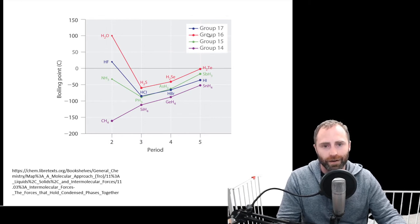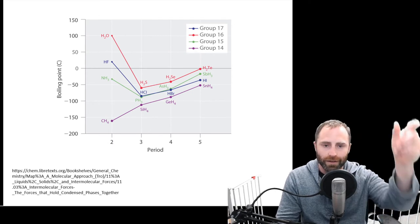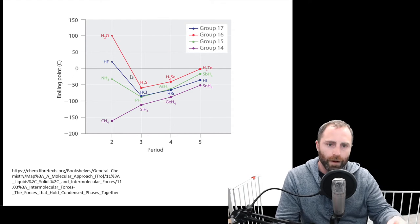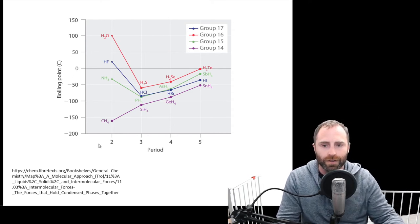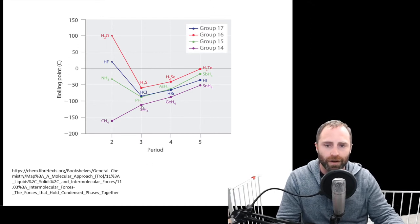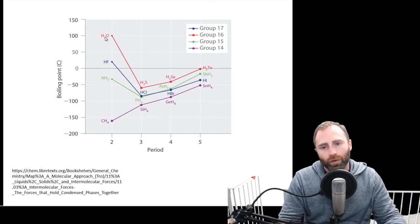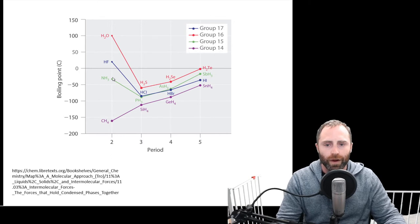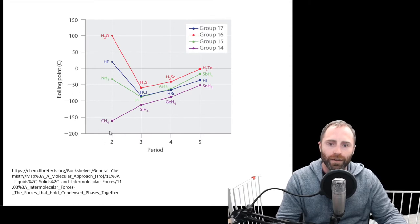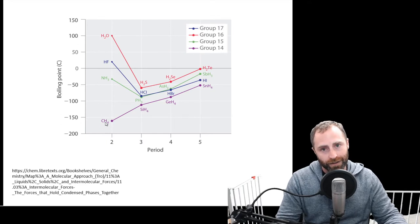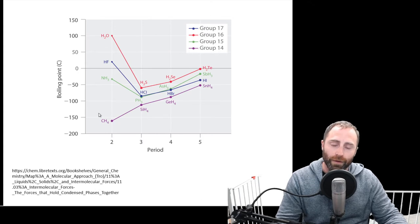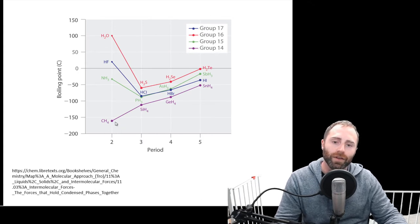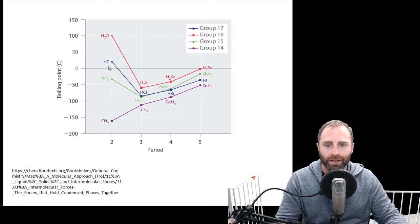The blue line is group 17 — the halogens; the red line is the chalcogens; green is the pnictogens; and then group 14. As we go across, we're moving down the periodic table. I really wanted to highlight the outliers: water, hydrogen fluoride, ammonia, and methane. Methane is nonpolar, so it only has van der Waals interactions, meaning the interactions between individual methane molecules aren't very strong, giving us a low boiling point.